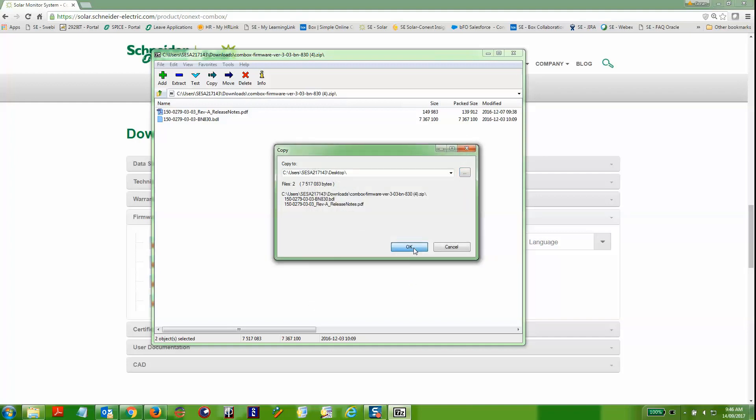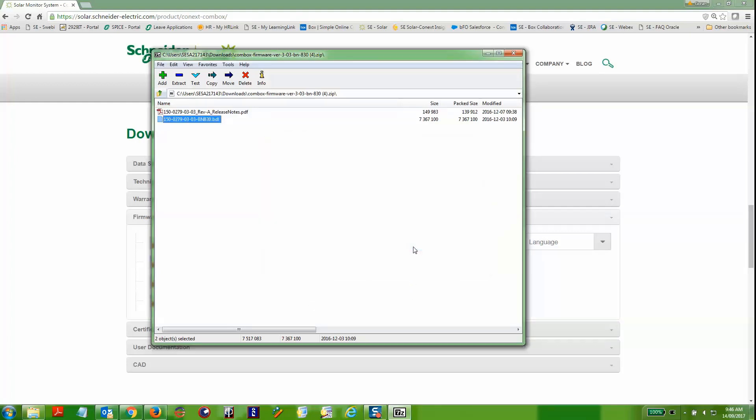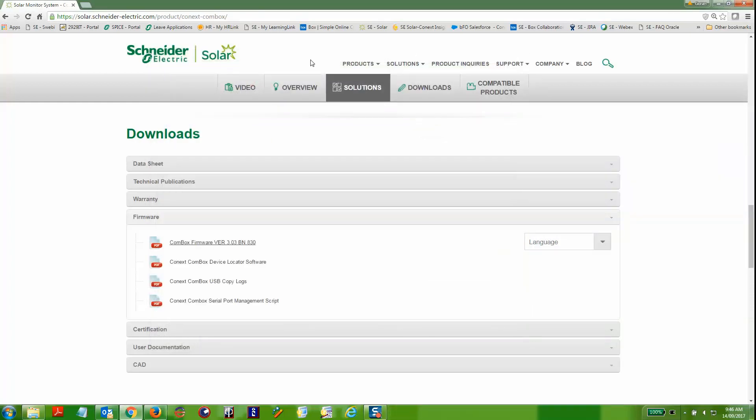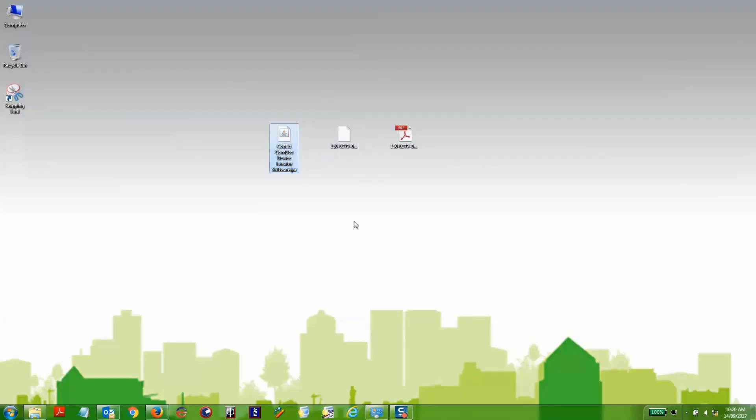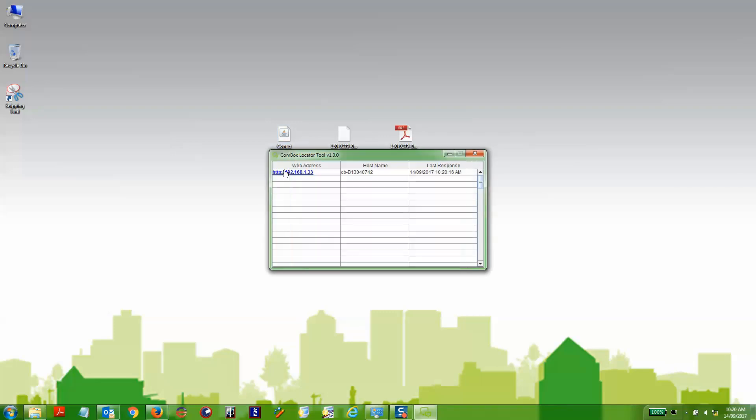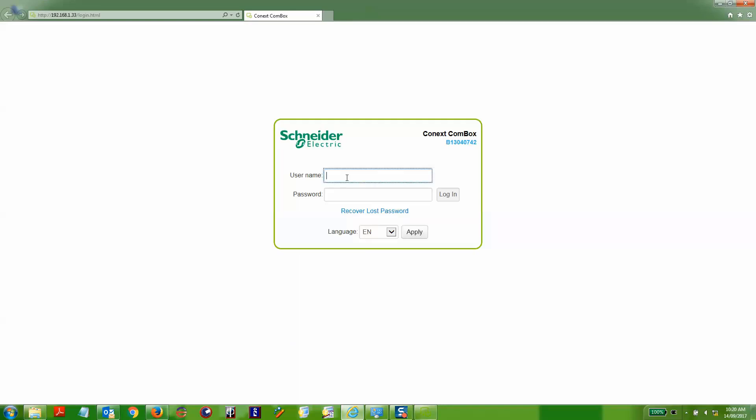Make sure that you have the firmware files prior to going to site because you might not have internet connection there. Click on the Connex Conbox device locator tool to find the IP address and you can then access the Conbox.